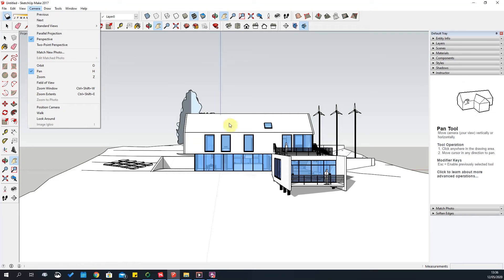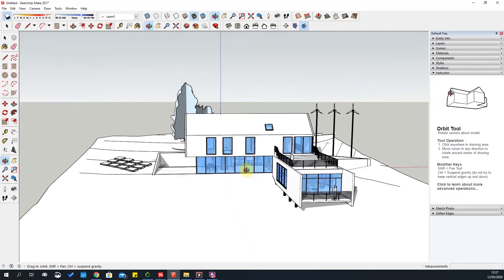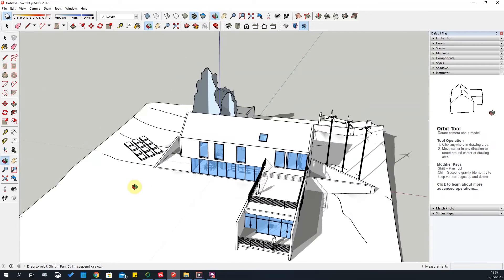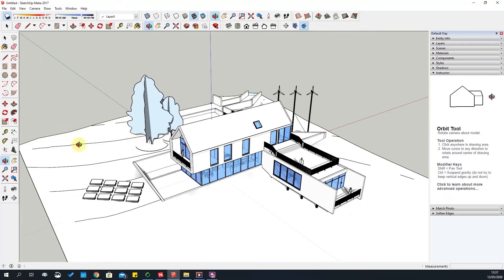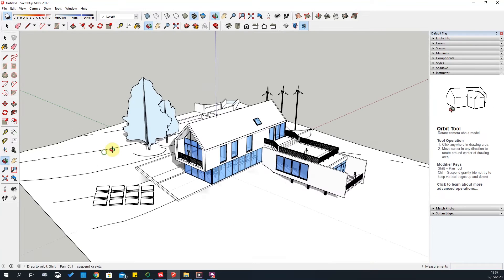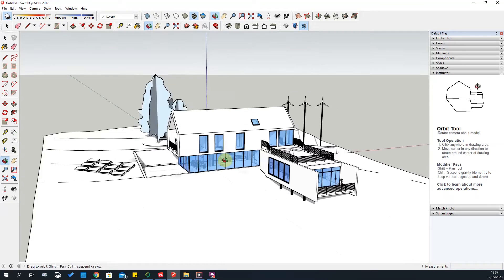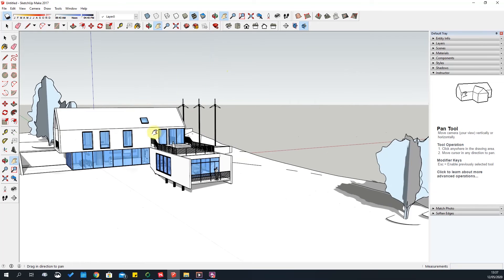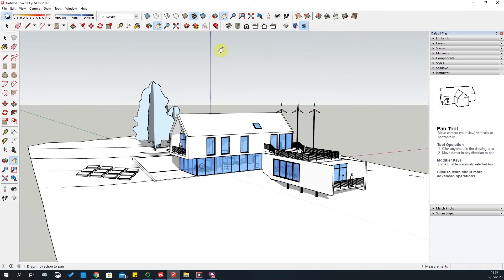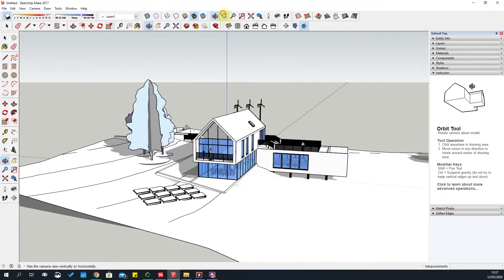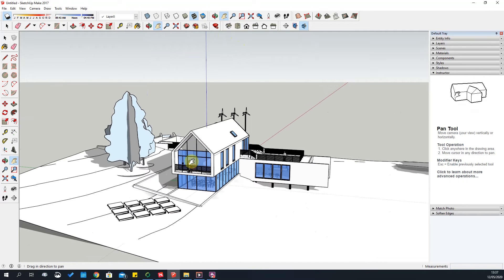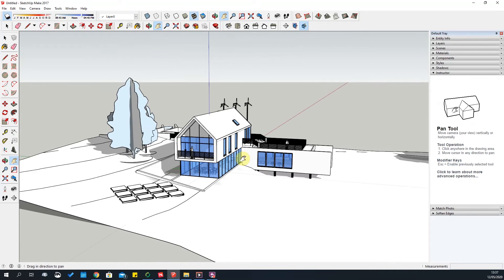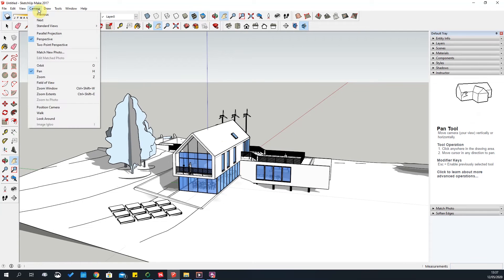The next tool to discuss is Orbit. This tool allows you to orbit around your model — it's effectively the same as pressing the middle mouse wheel button. While you're orbiting, you can use Pan to pan left and right, and then go back to orbiting. It's just a more command-driven way to navigate a model. So that covers Orbit, Pan, and then Zoom.